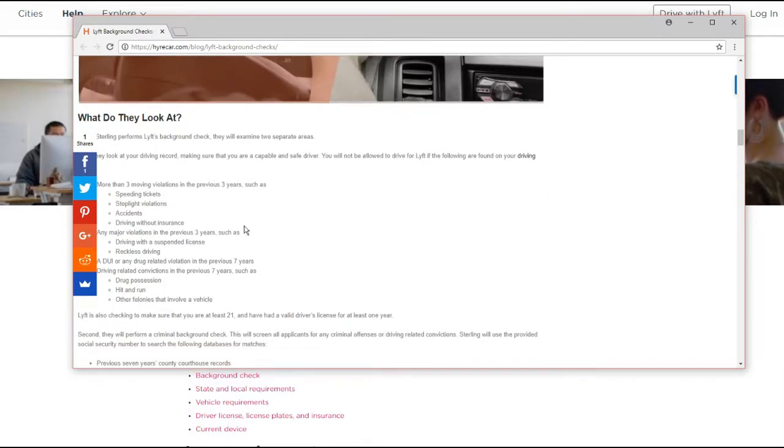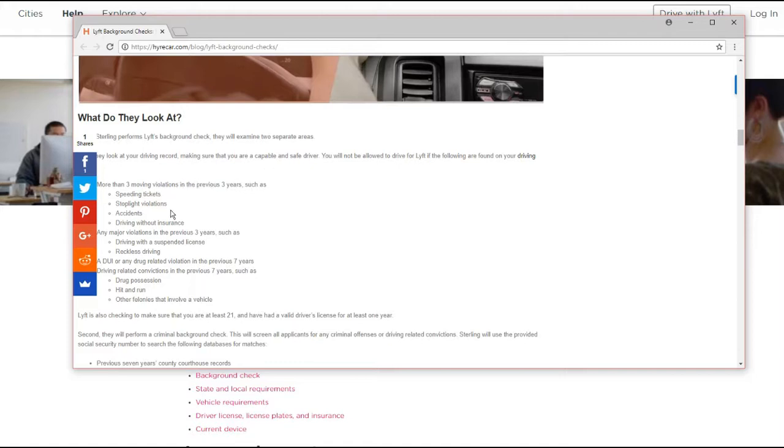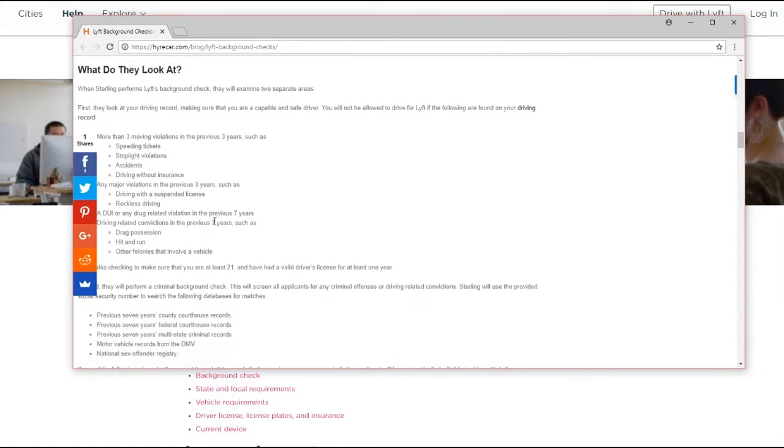And they have some more insight on what exactly gets looked into. I'm not sure where they got this, but they seem to know some more details on especially the driving related background check offenses. So I'm going to put links to Lyft site and this site in there as well. So apparently they look at your driving record. Maybe more than three moving violations, speeding tickets, stoplight violations, accidents, driving without insurance. Those are things that I would think would be a given and those would be the big ones. I'm not sure why they weren't explicitly on Lyft site.